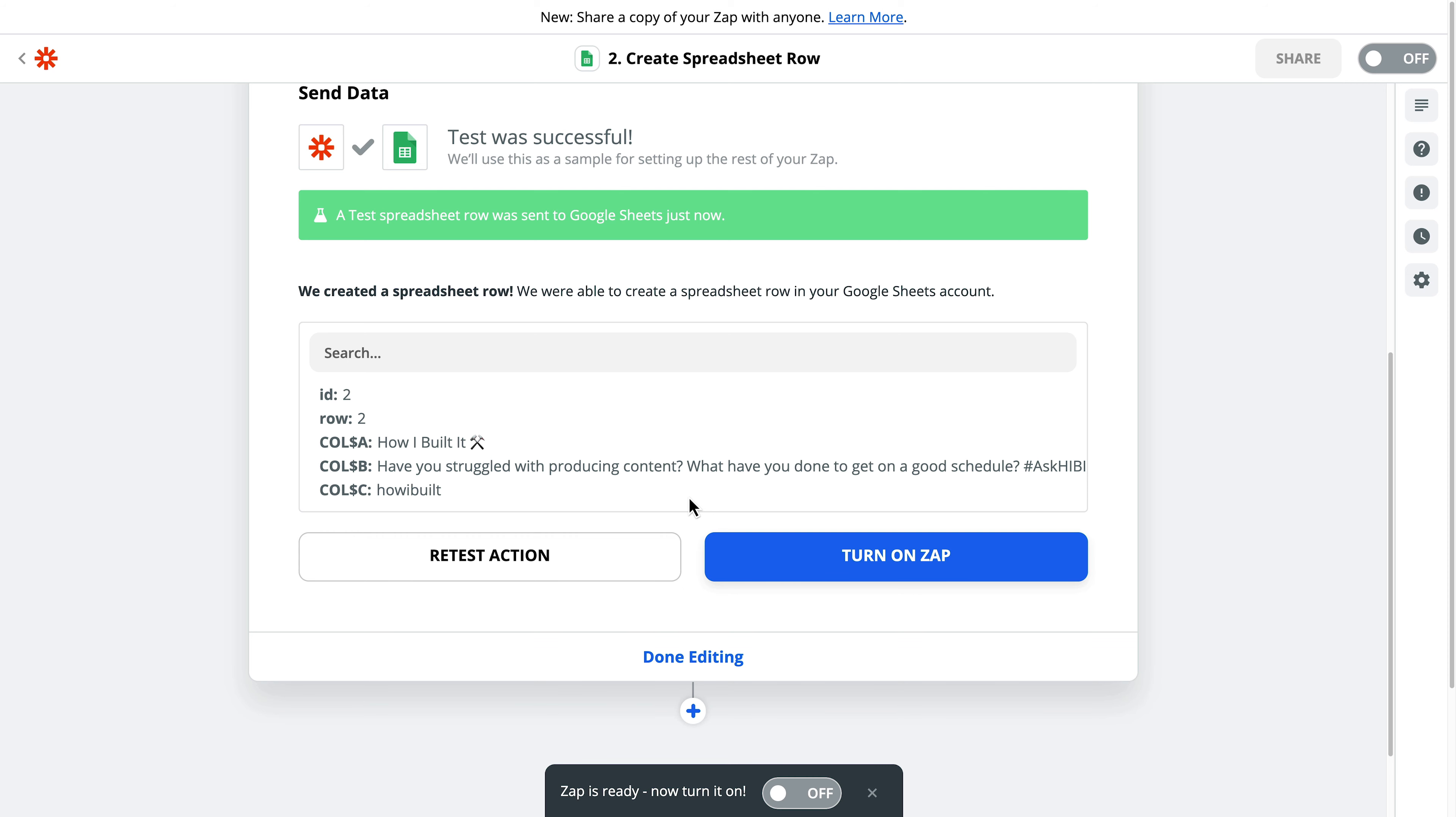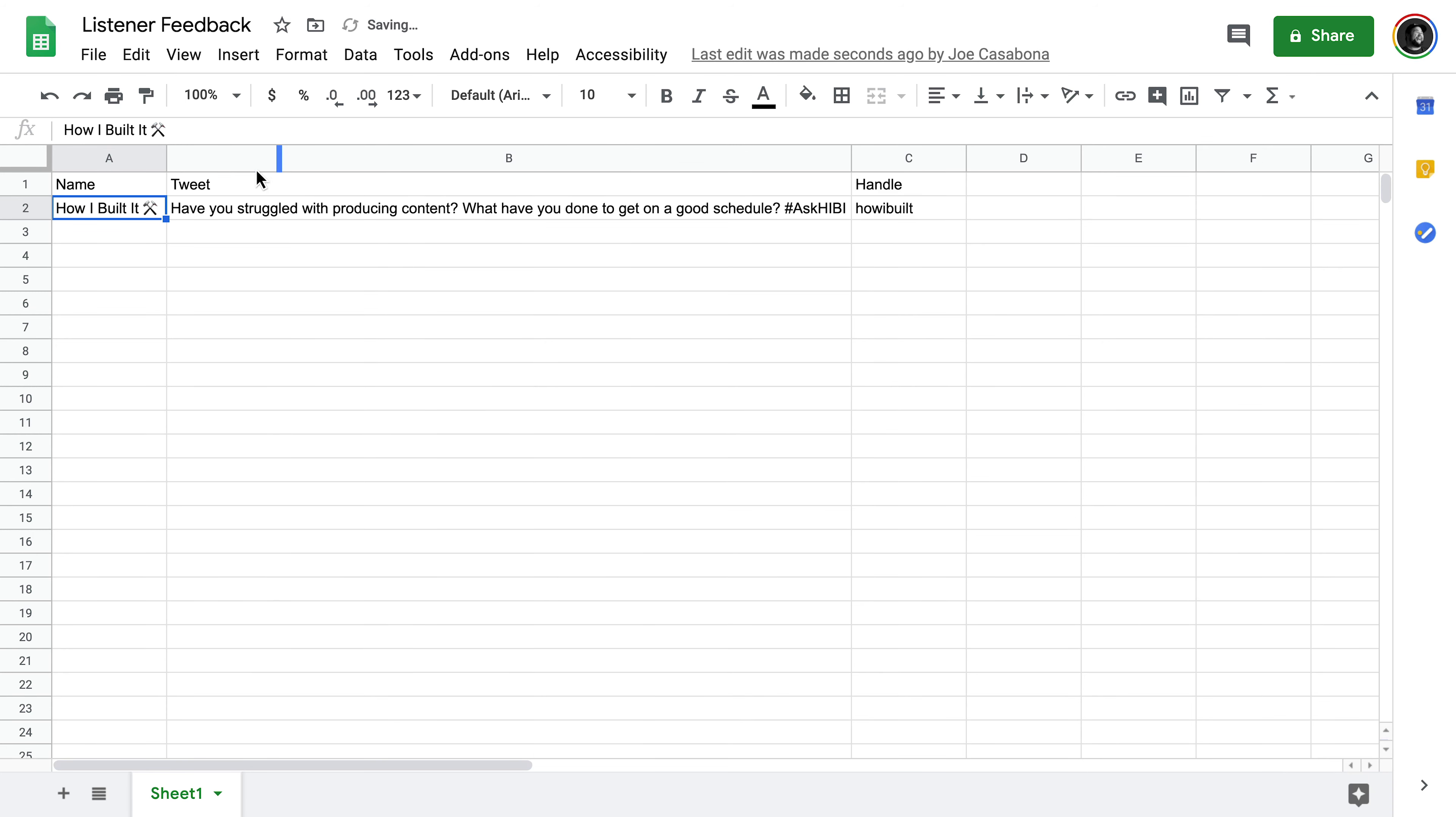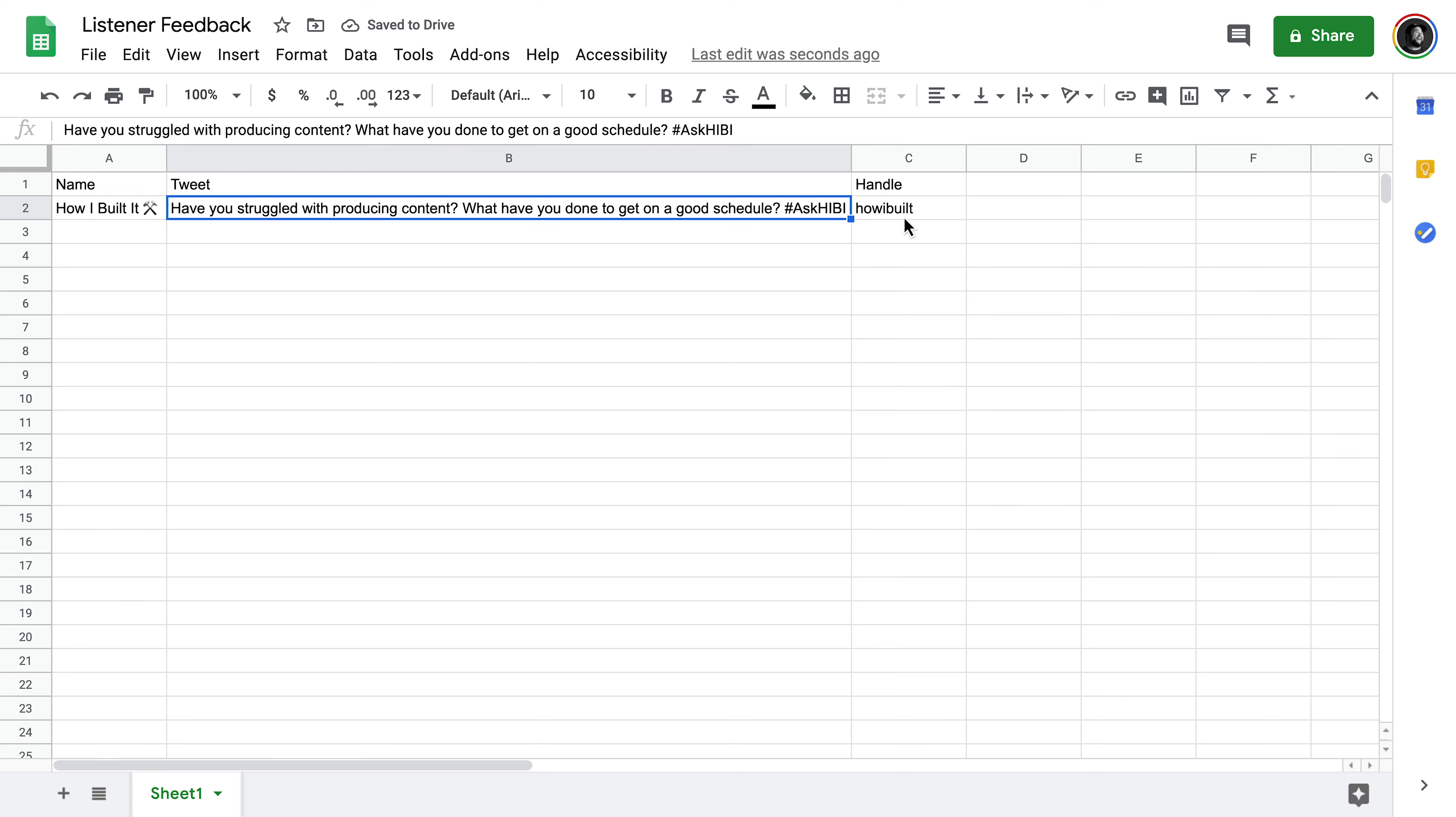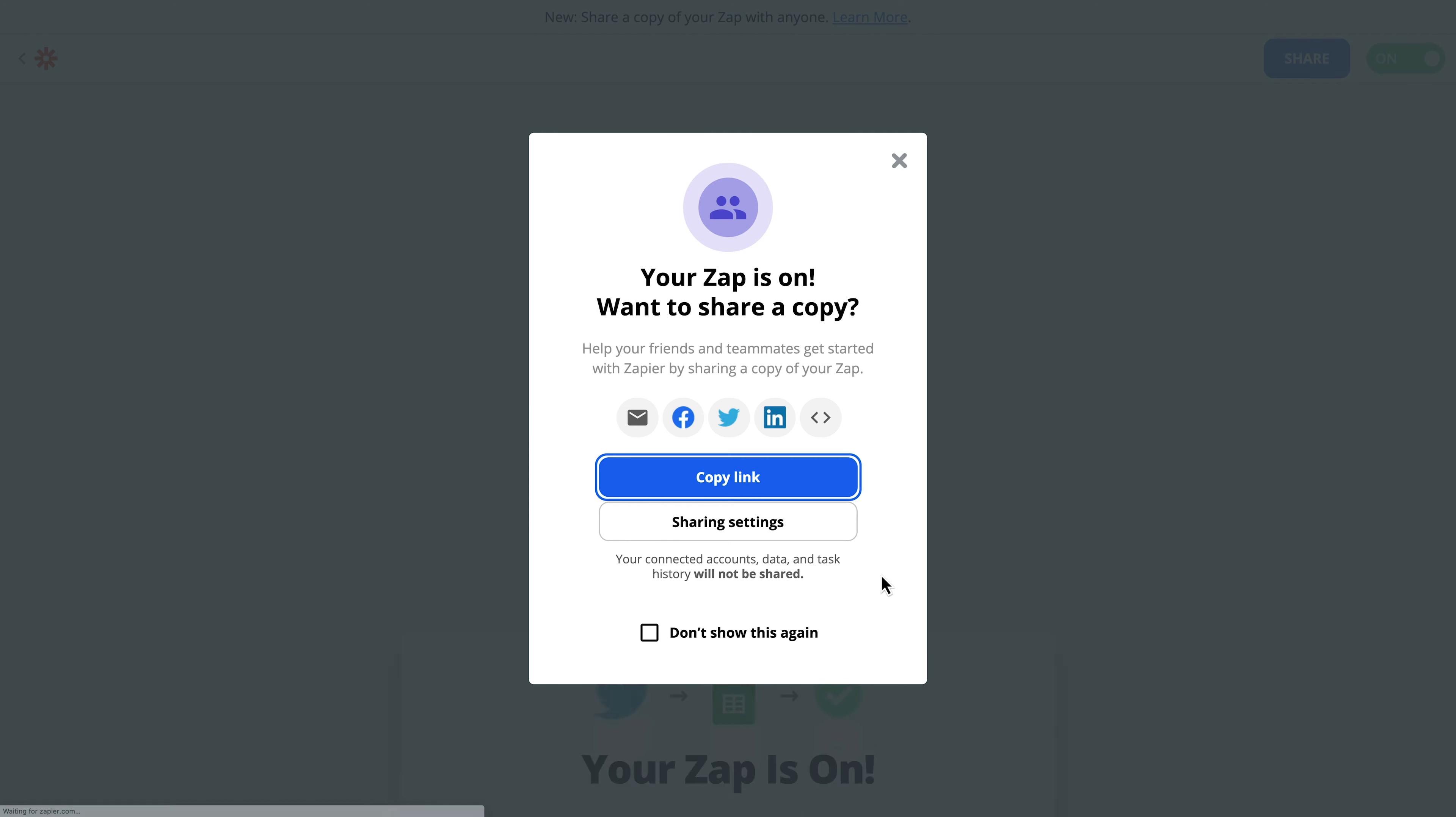Okay, so it looks like this worked. If I go back to Google Sheets, we have some new text in here. We have the name, the tweet, and the handle. Perfect. So now it's ready to turn on, and now we are ready to capture the hashtags using Zapier.